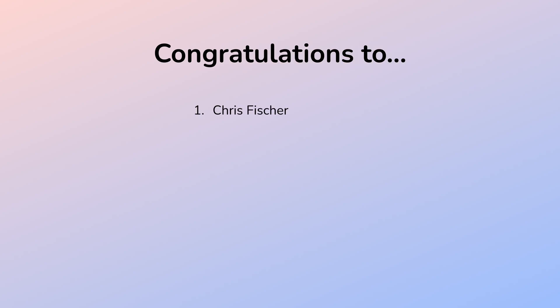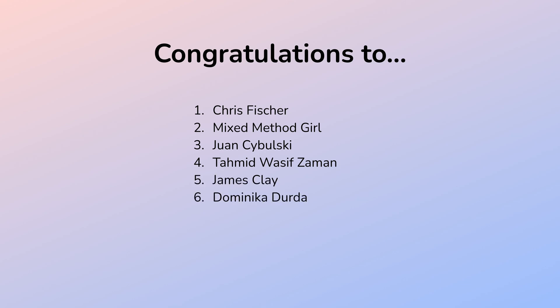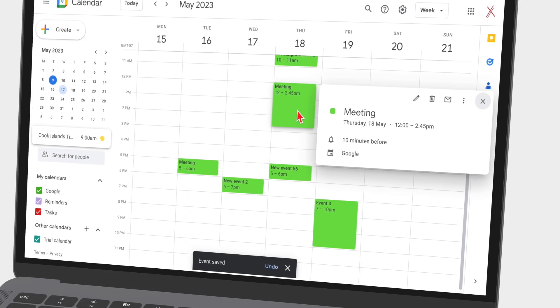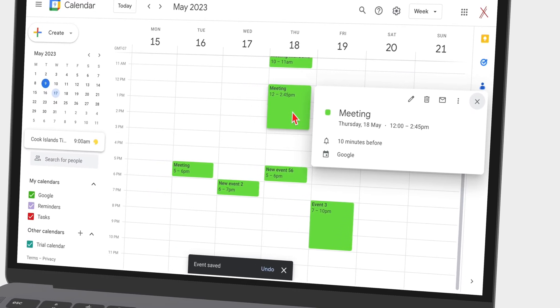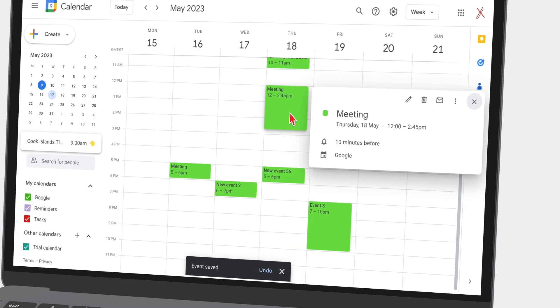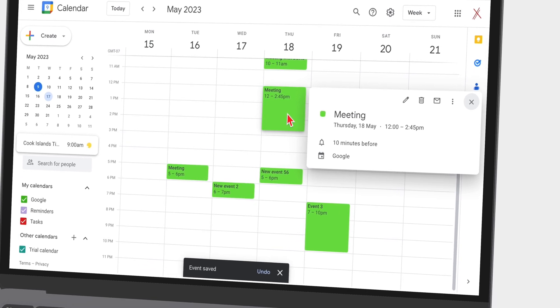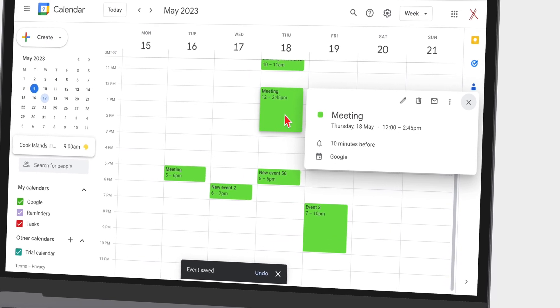If you have won a Noteful promo code, congratulations again. Please don't forget to contact us on social media, Instagram or Facebook to collect your promo code. We hope you liked this video. Give it a thumbs up. If you did, thank you, Fantastic Human, for watching. See you in the next video.